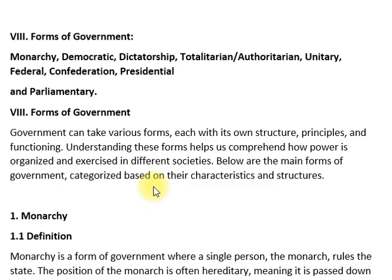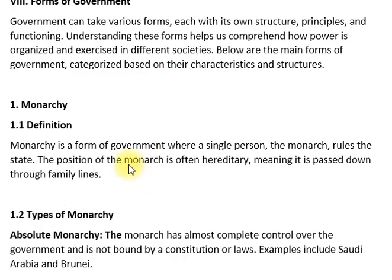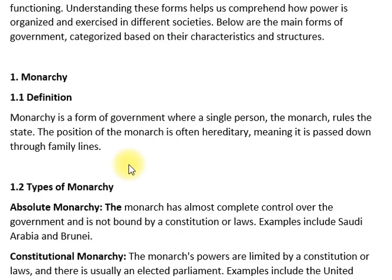Monarchy is a form of government where a single person, the monarch, rules the state. The position of the monarch is often hereditary, meaning it is passed down through family lines.